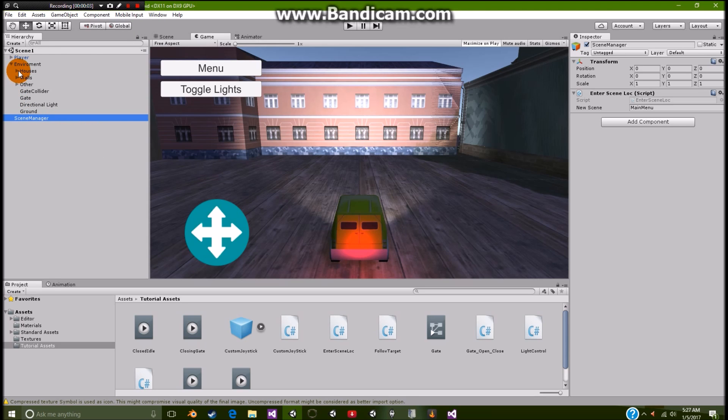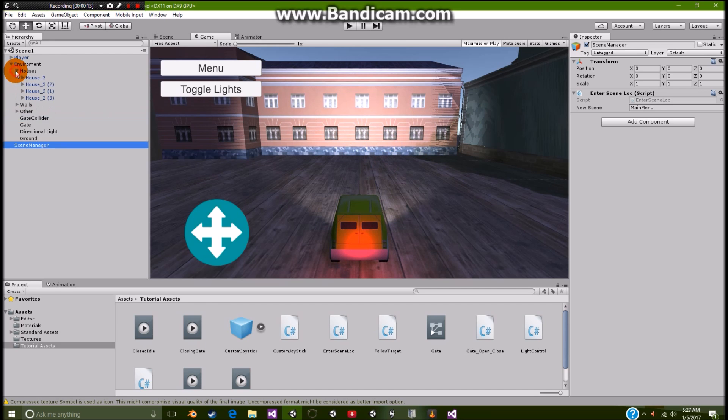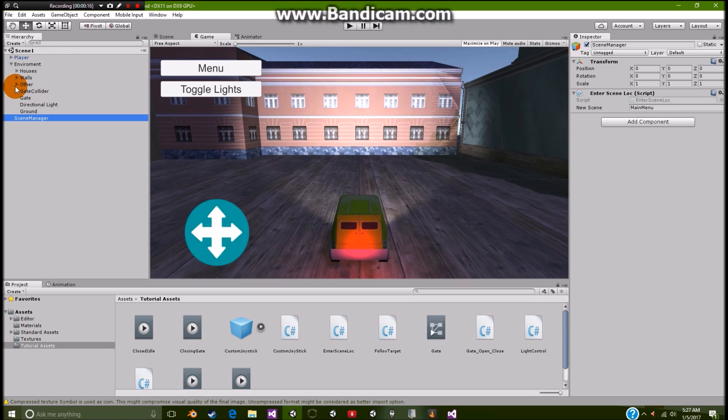Alright. So we're not going to cover the houses or walls. Those, the houses are on the Unity store. You can get those. Same thing with the car. So we're not really going to cover those. The walls are just common cubes.